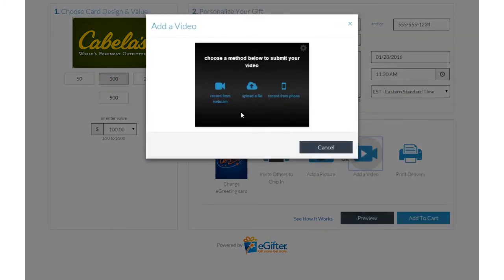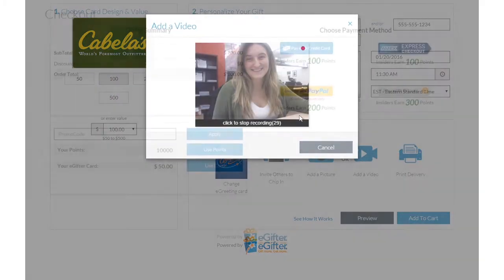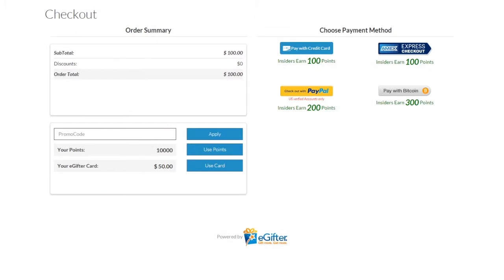Set the delivery date and time and preview your message. Use your preferred payment method to check out, and your gift will be delivered on the date you chose.